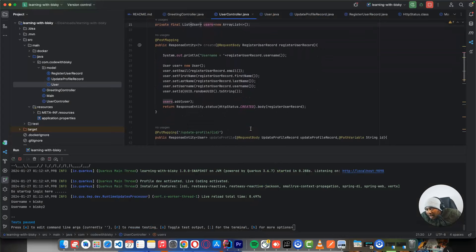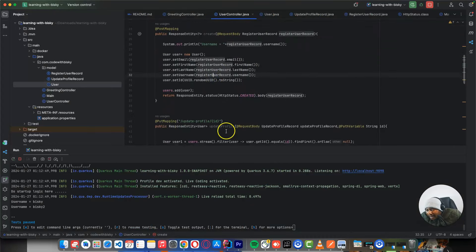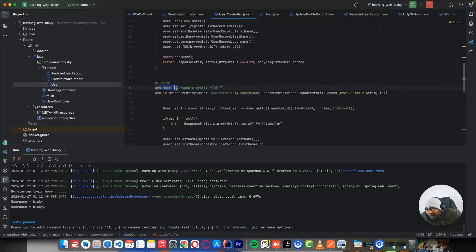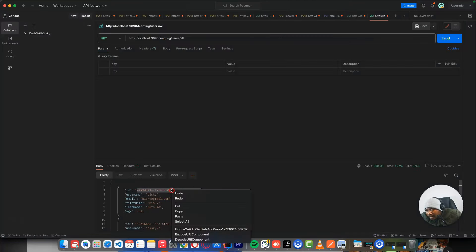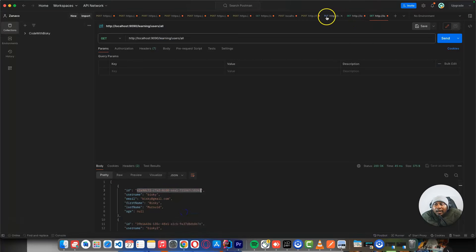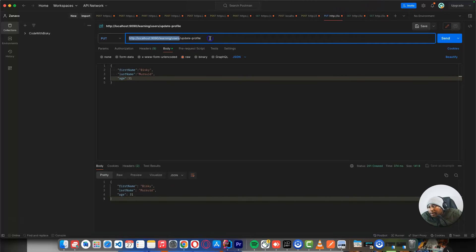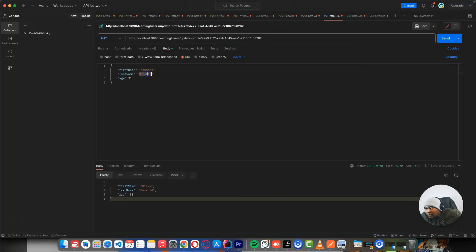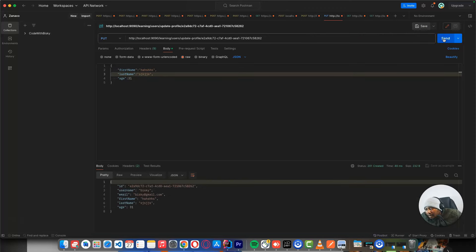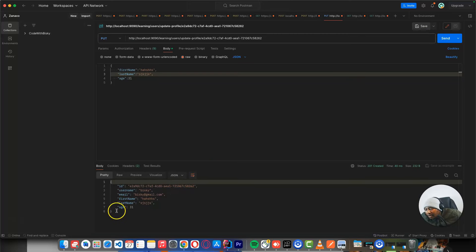Now you have learned how to create a user. You have mastered how to update a record. To update a record, we need to specify the ID of the user we want to update, then send the request with the new details. You can see we have updated this user with this request.